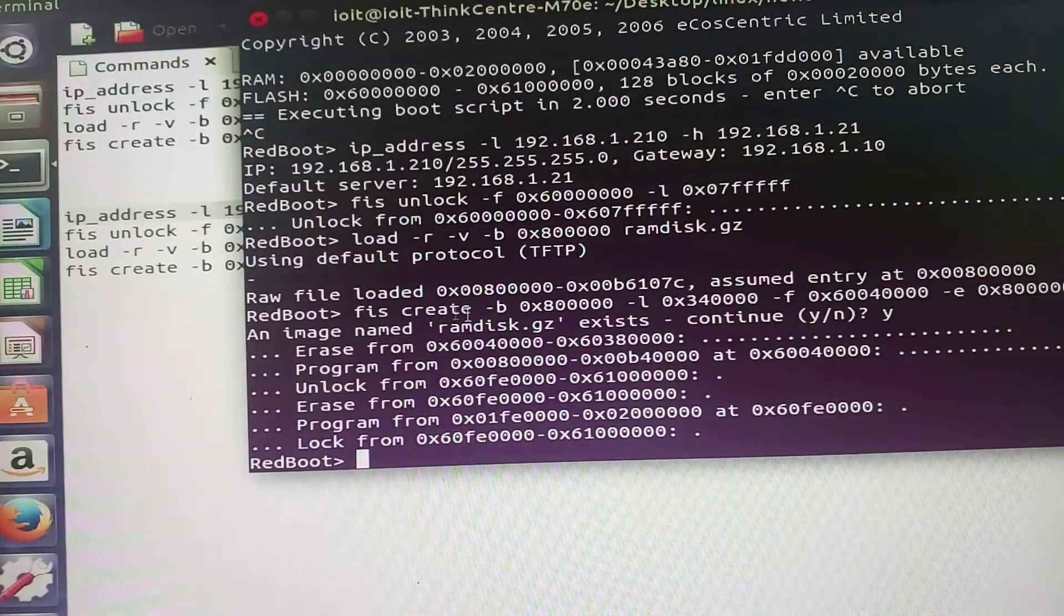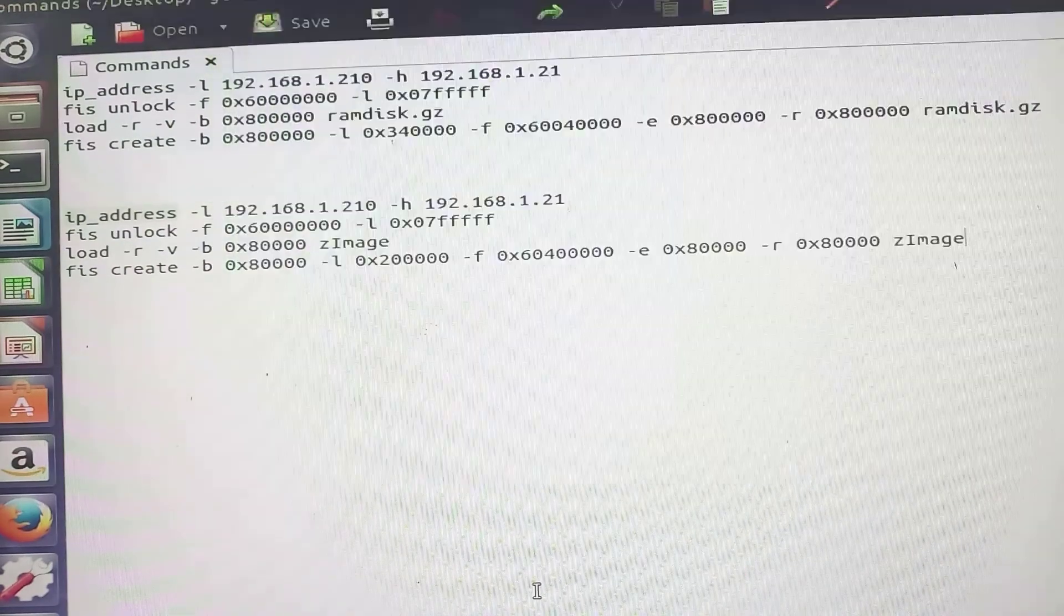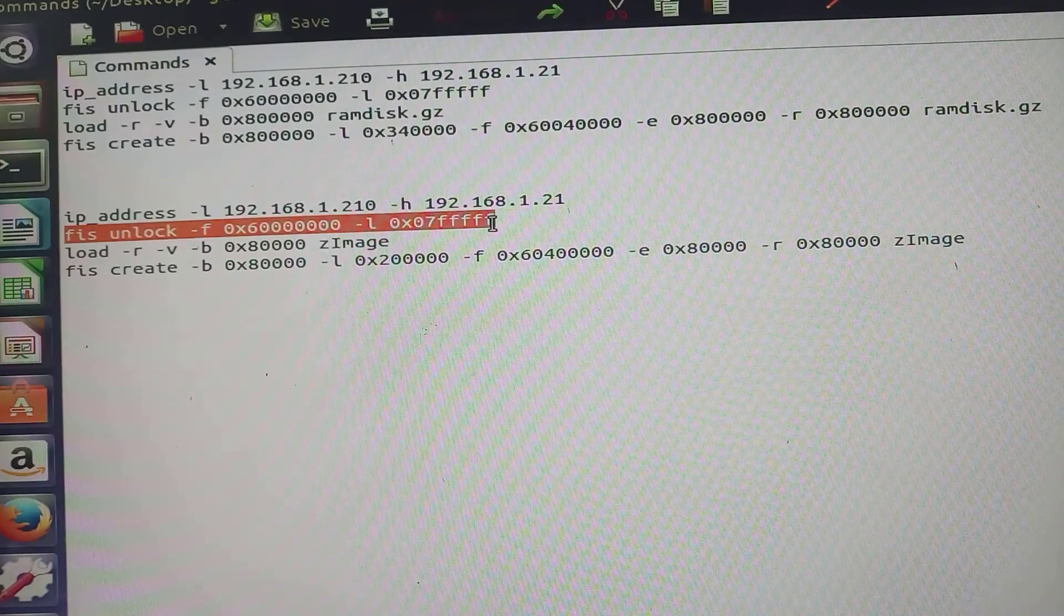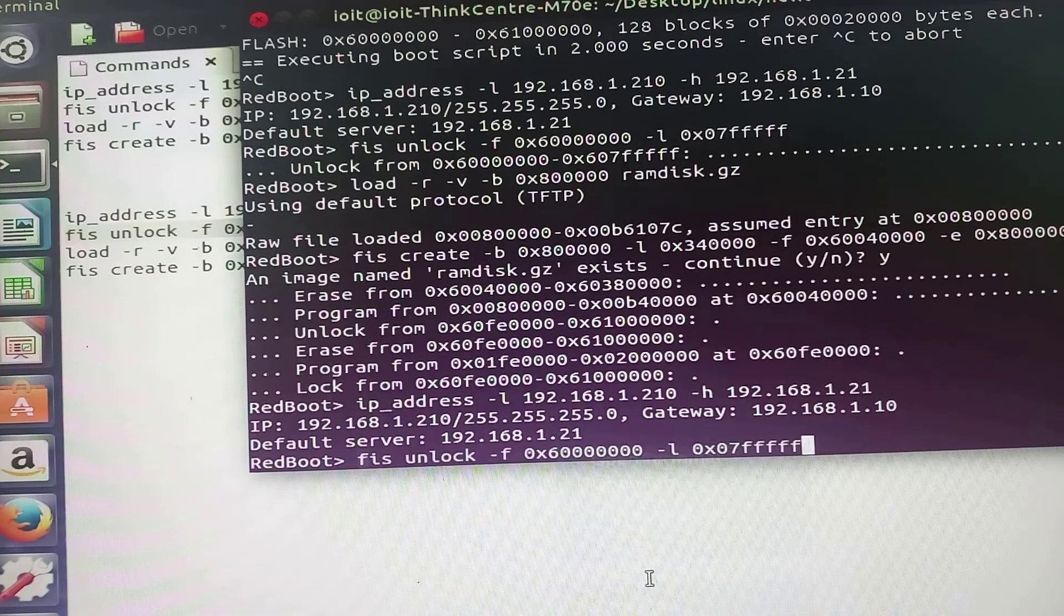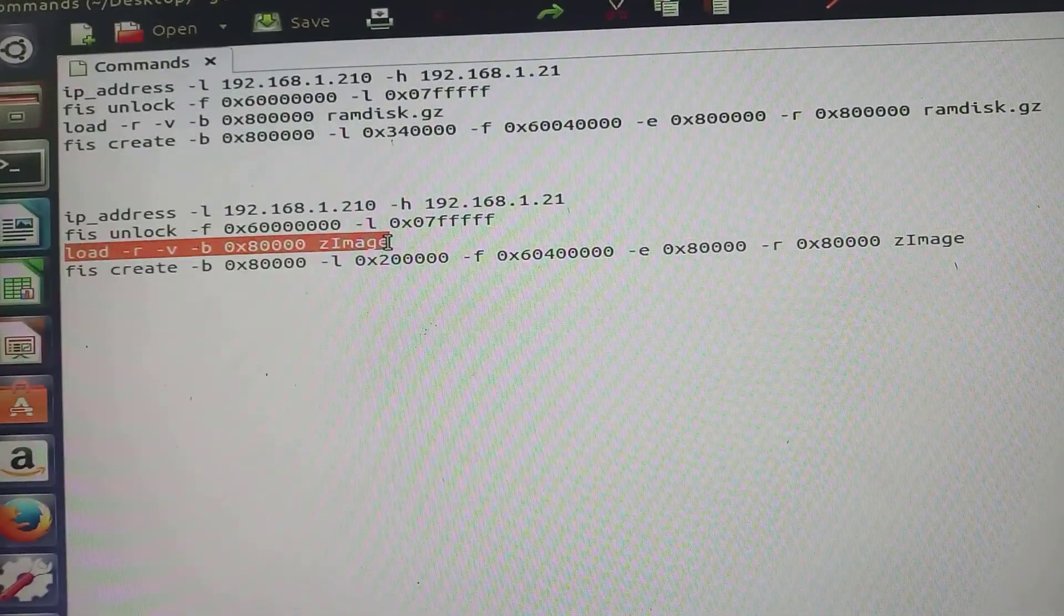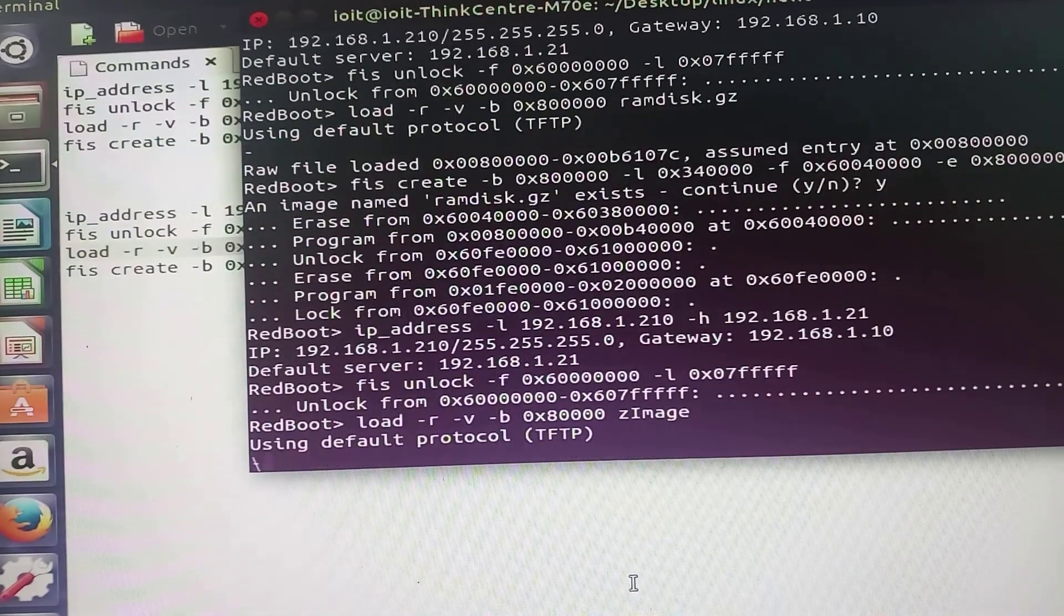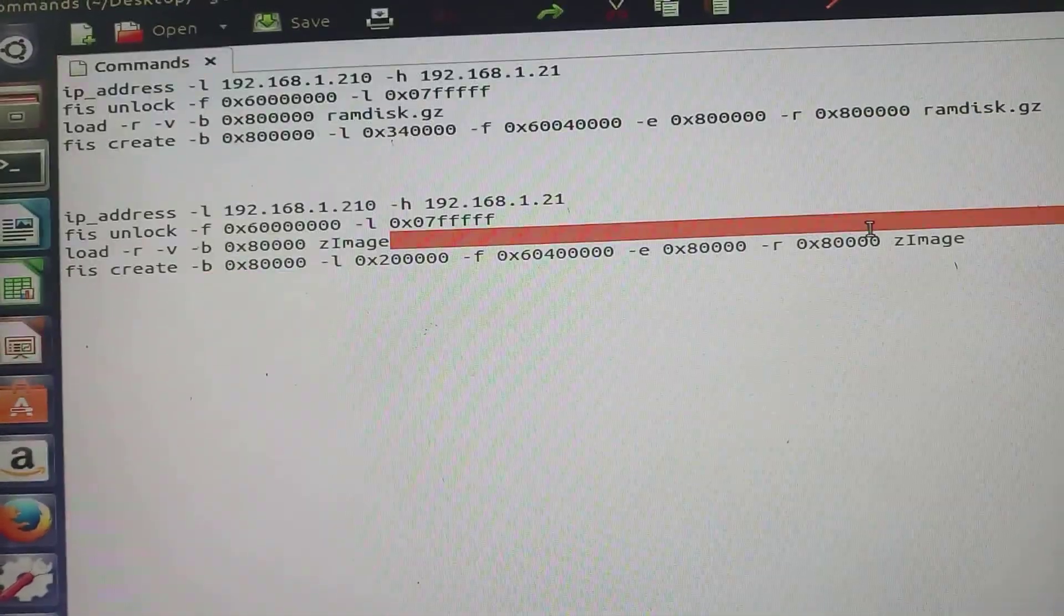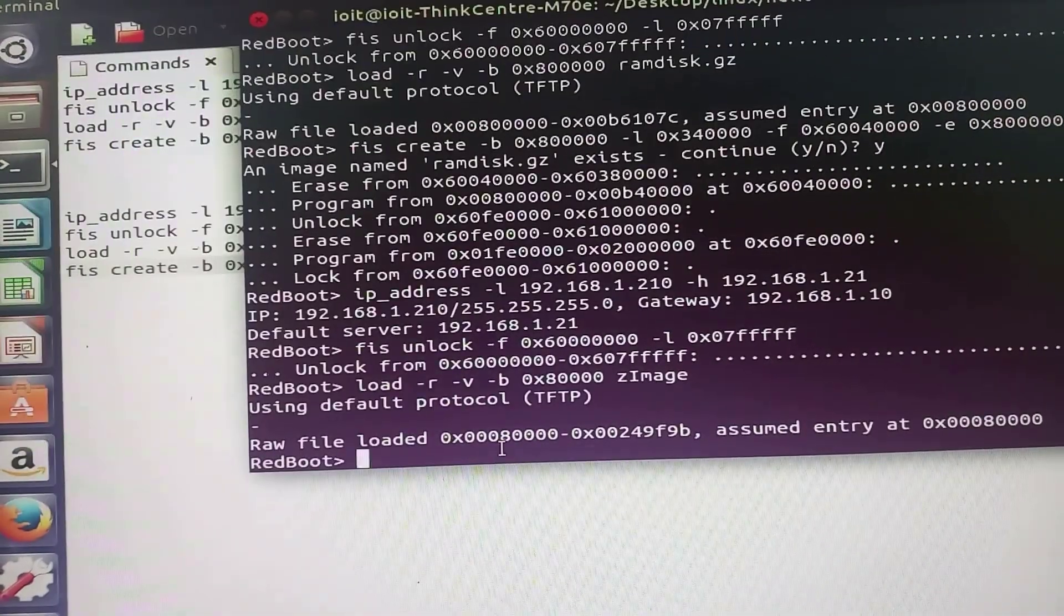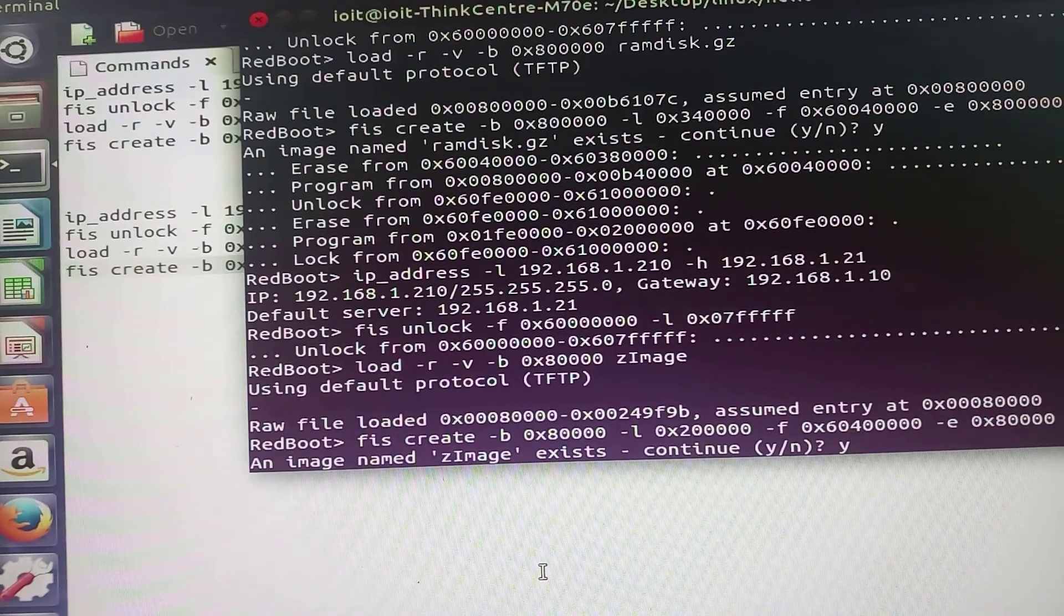Now I will type the commands to download the kernel image. So the last command is this. It will again ask z image already exists. I will press y.